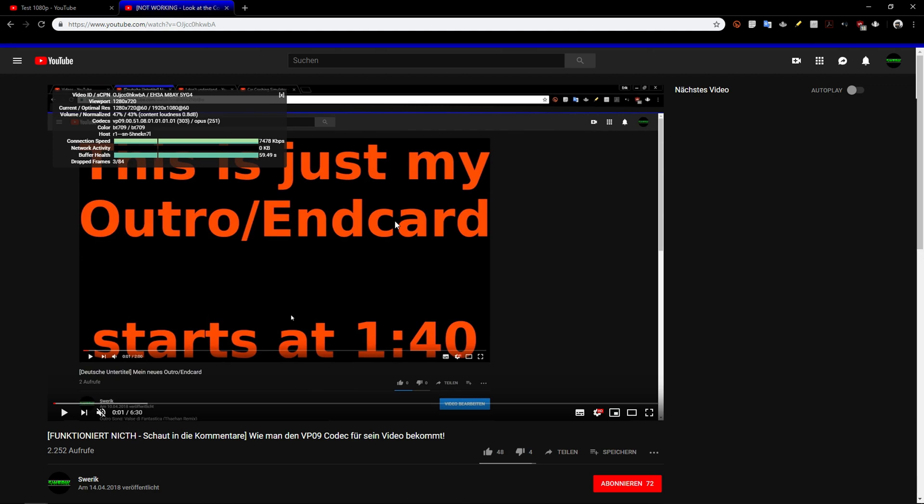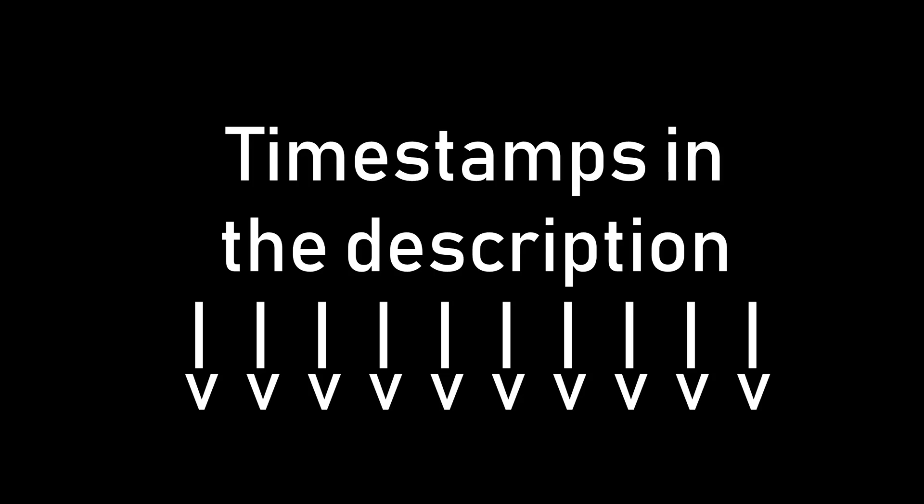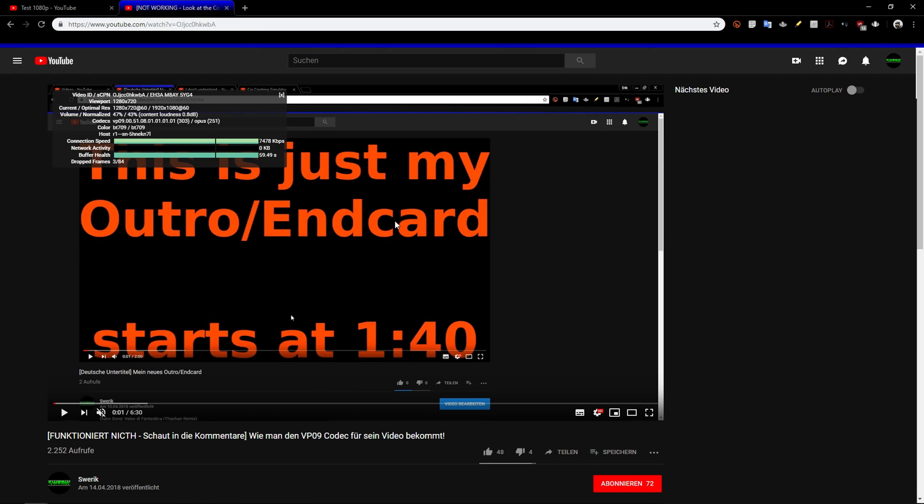I will link timestamps in the description, and you can follow along the timestamps if you want to skip how I got to this conclusion and just want the tutorial.